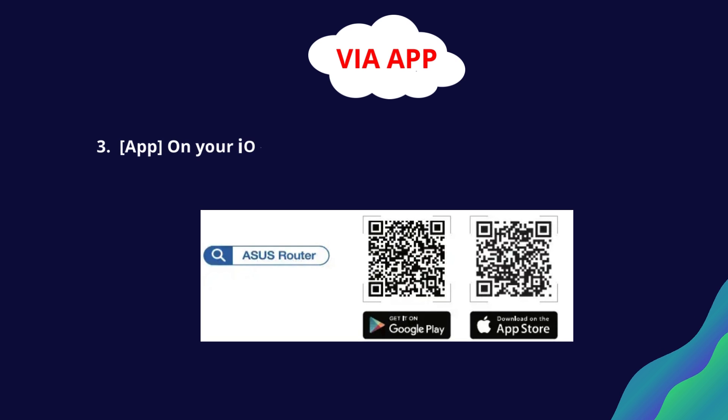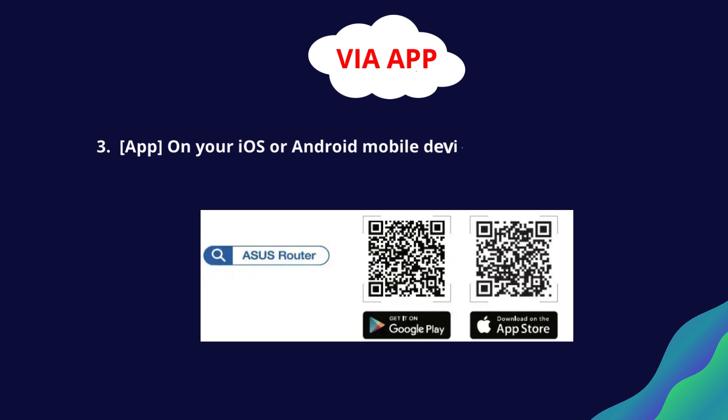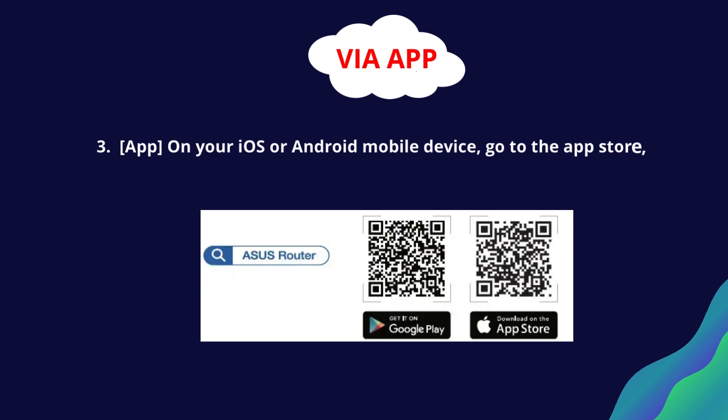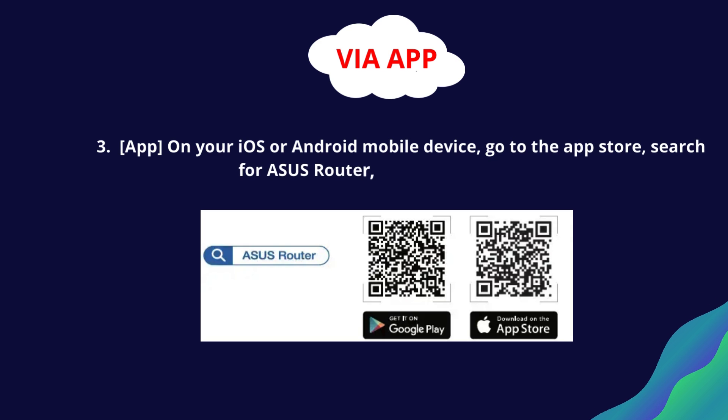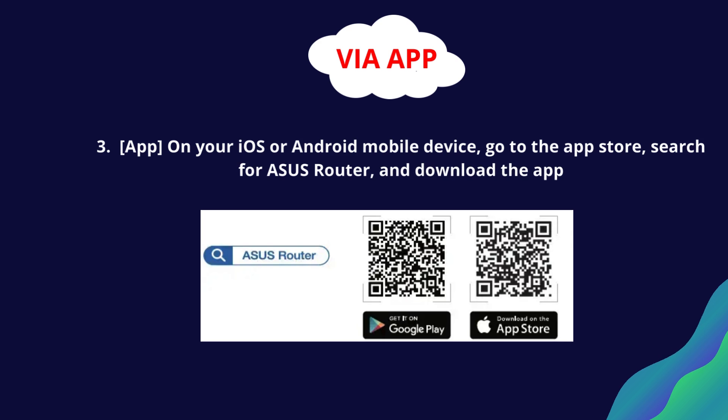Via app on your iOS or Android mobile device. Go to the App Store, search for Asus Router, and download the app.